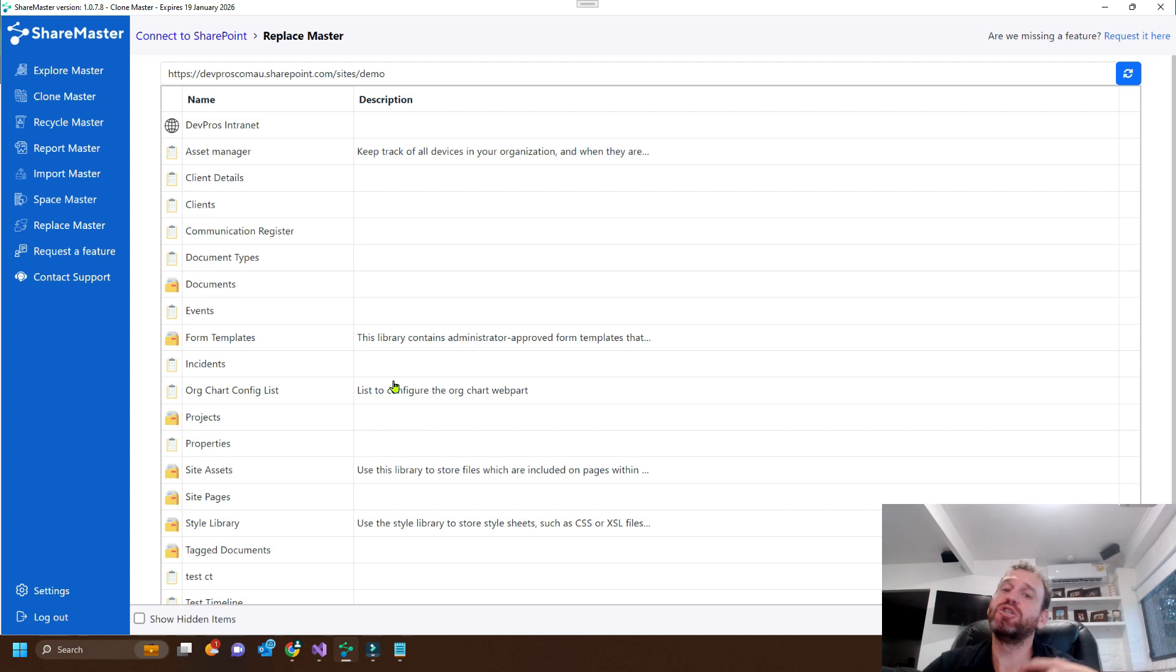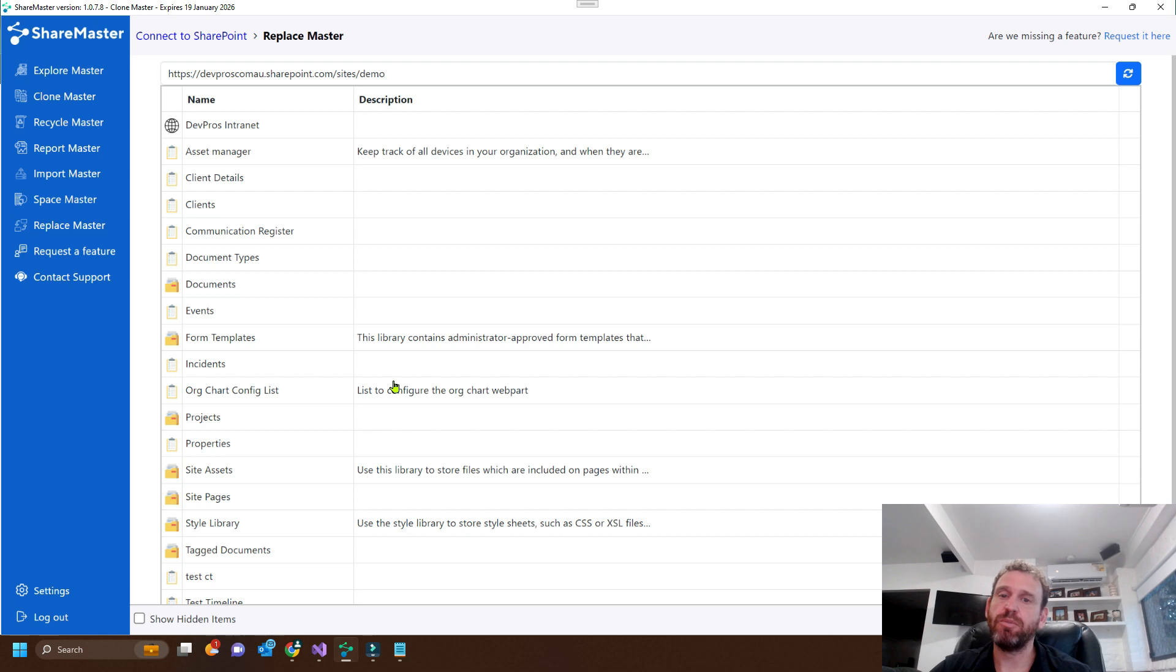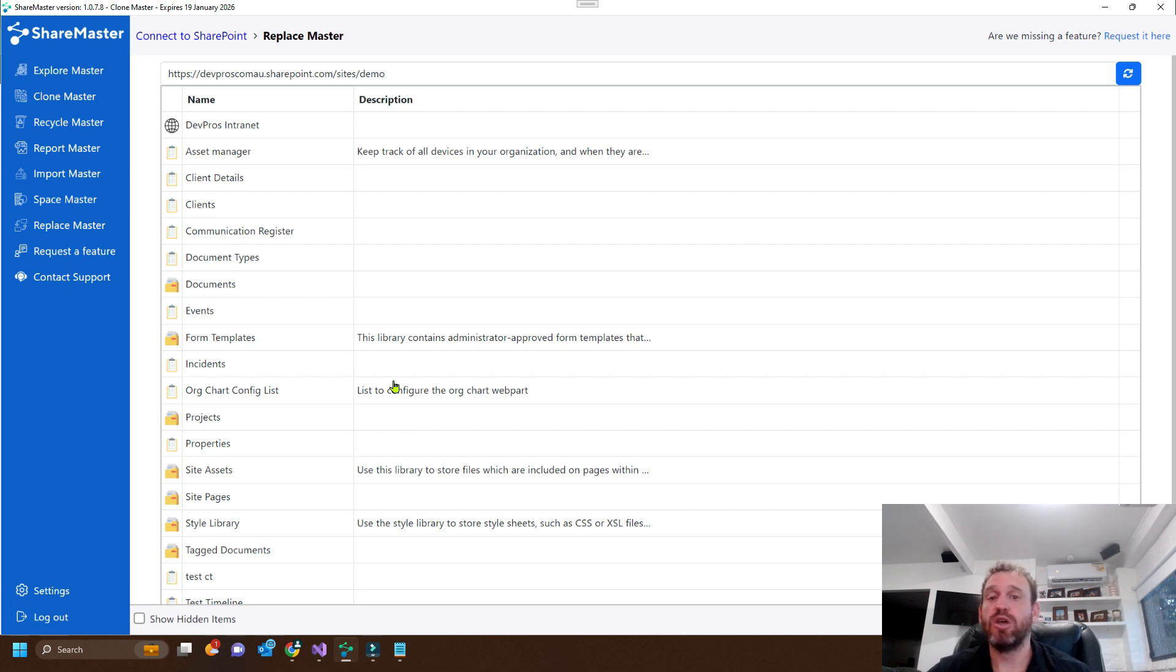Okay, so ShareMaster ReplaceMaster has the ability to update not only files but also metadata in lists and also metadata in document libraries.